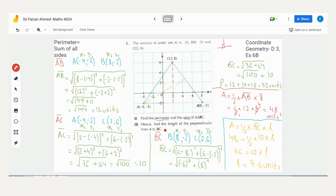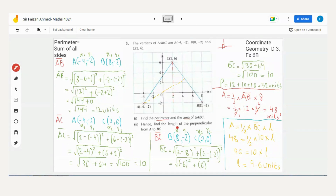Second key point: in coordinate geometry, when the question says 'length of perpendicular from A to BC,' understand that this is asking for the height — and the side mentioned (BC) will be your base. So whenever you see this language, first find the area, then use the area formula to find the height. That's how you get the answer automatically.